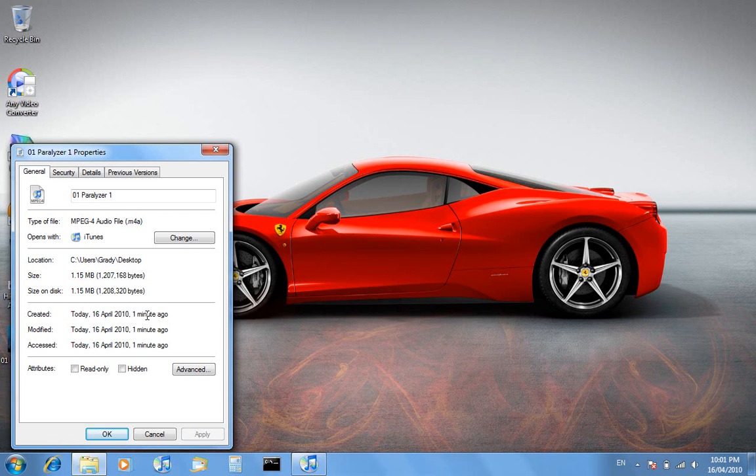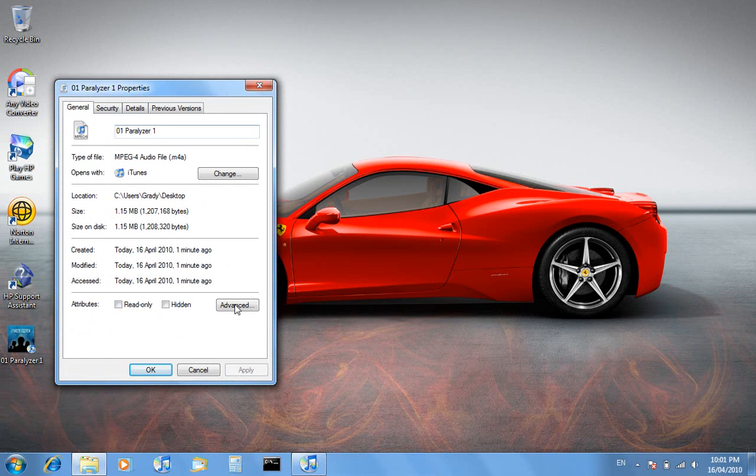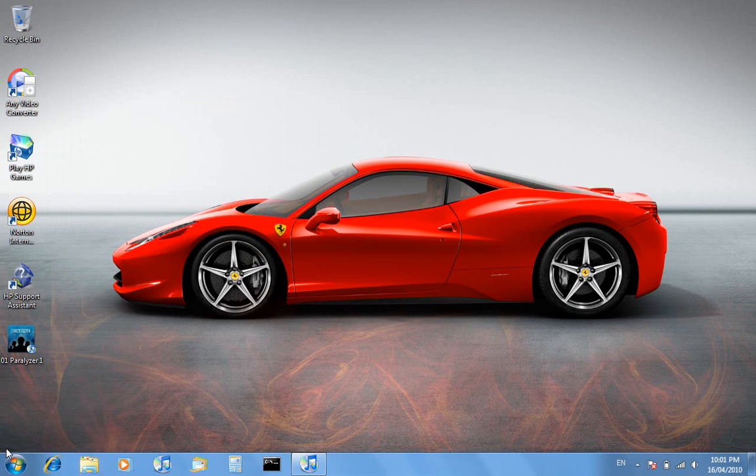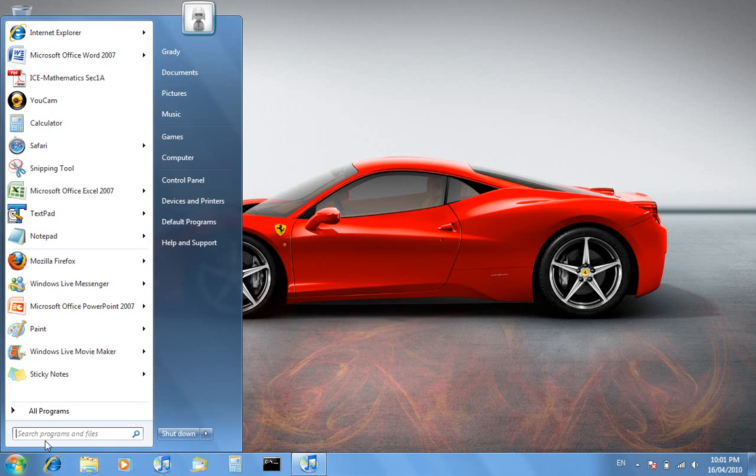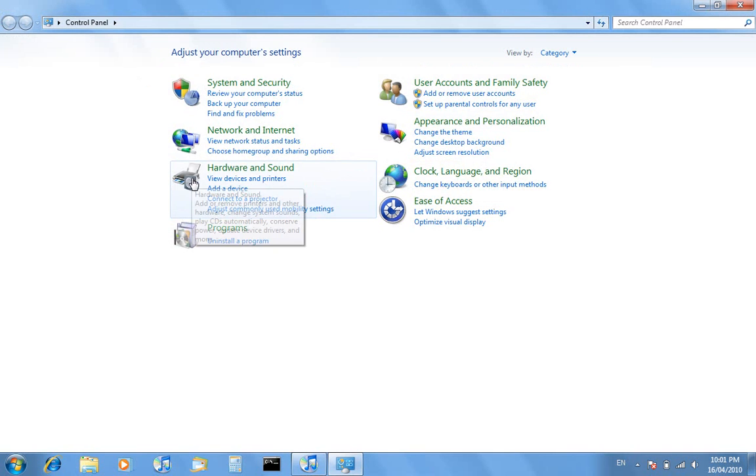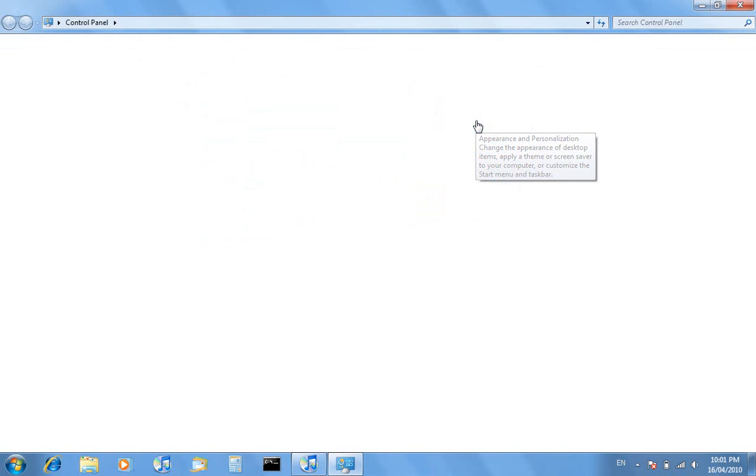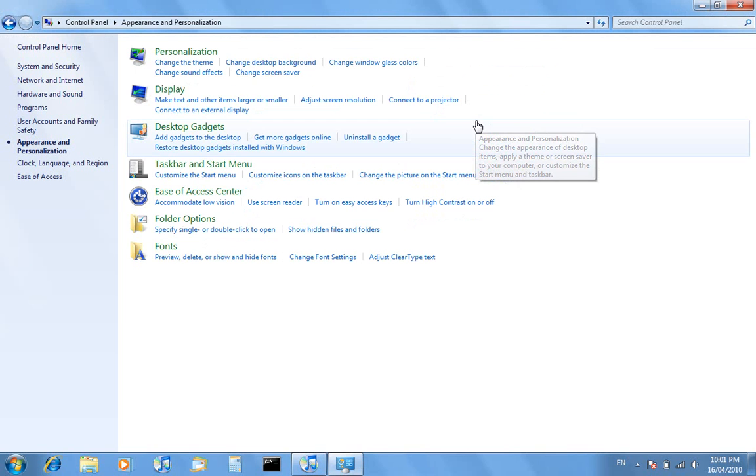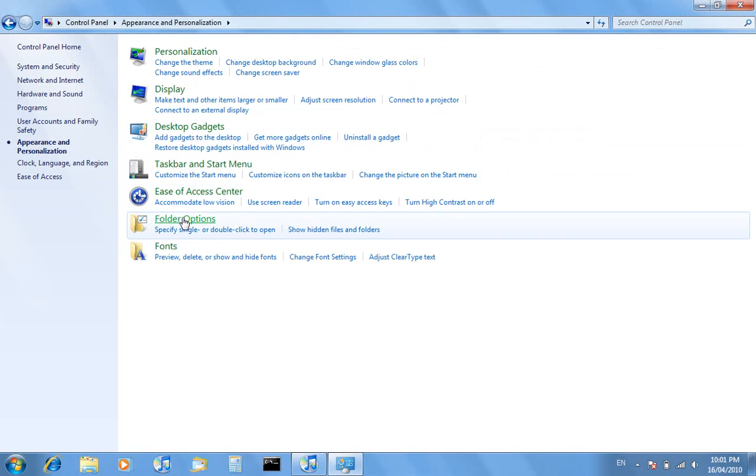By default, Windows doesn't allow us to change the file extension. If you're using Windows Vista or Seven like I am, you just want to head to Control Panel and then Appearance and Personalization and enter Folder Options.